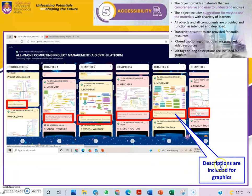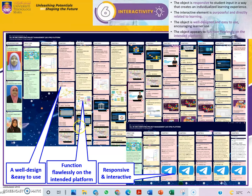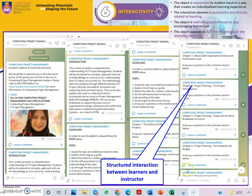For interactivity, the platform is well designed and easy to use — responsive and interactive. As an example, students can click from the Padlet and go to our Telegram channel, where they can interact with the instructor.